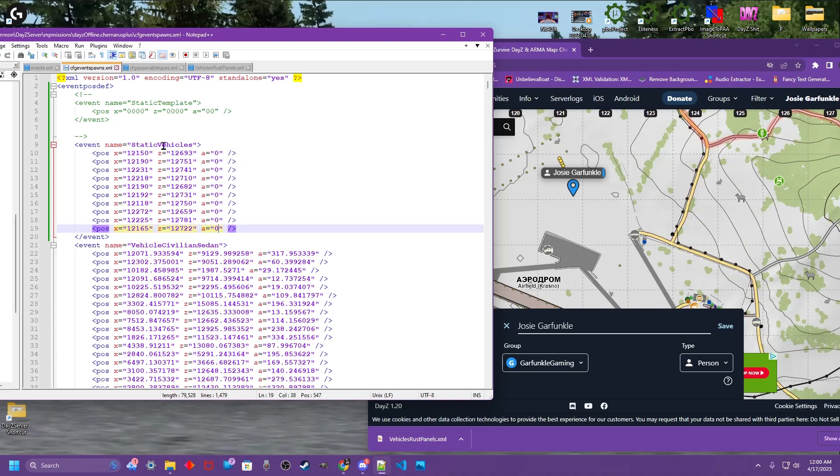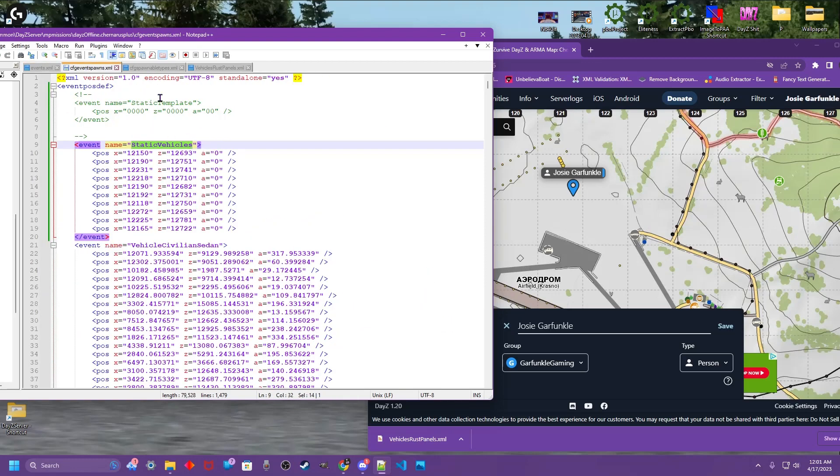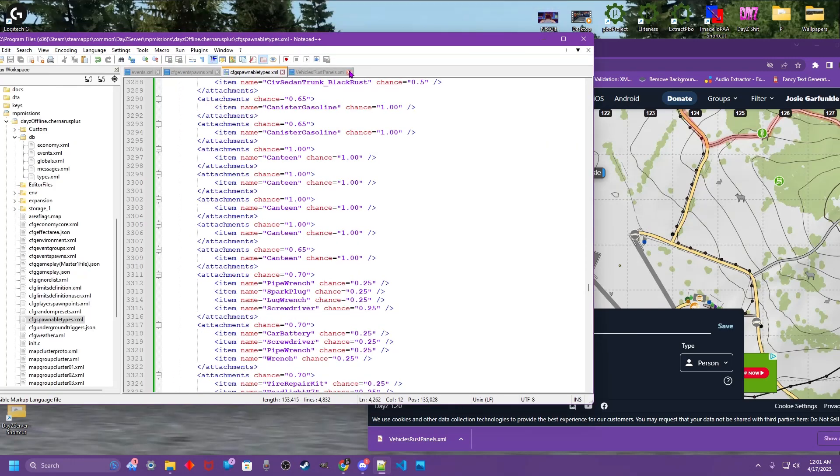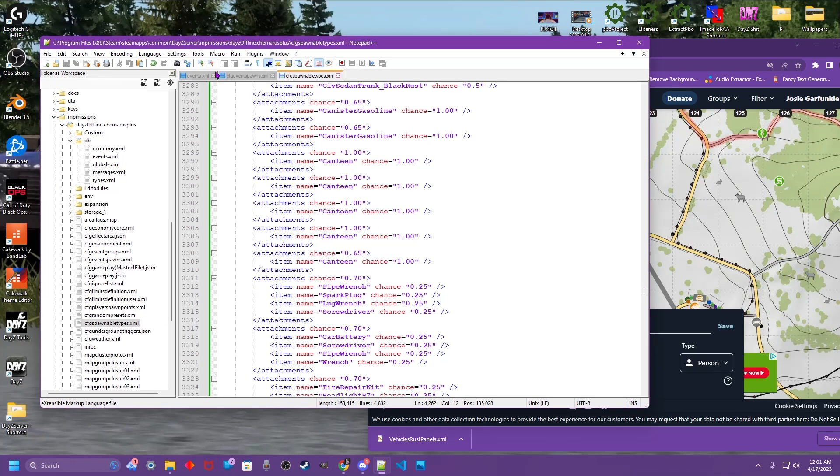And we're just going to make some random spots in here. Now we have our basic static vehicles event spawn set up. Nothing fancy. Rotation all to zero. Pointing straight north. Not doing anything special here. Name matches the event name. Again Control S to save each file. Spawnable types as well. Especially if you made changes. Now we simply upload these to our Nitrado server. And we go check them out.